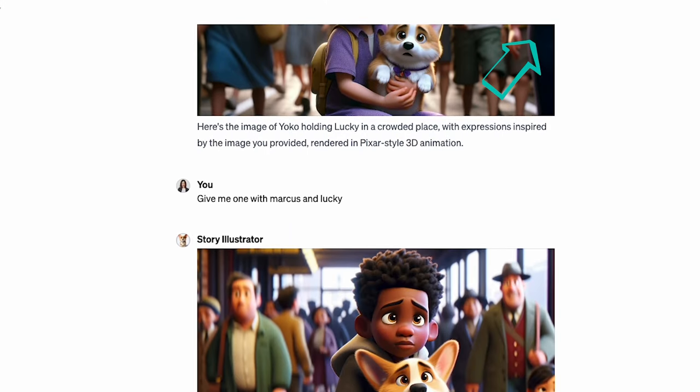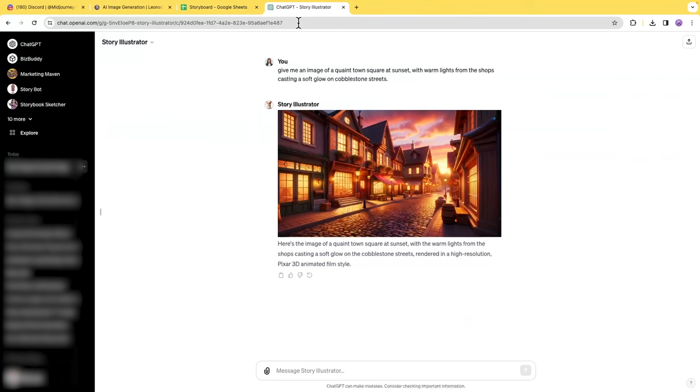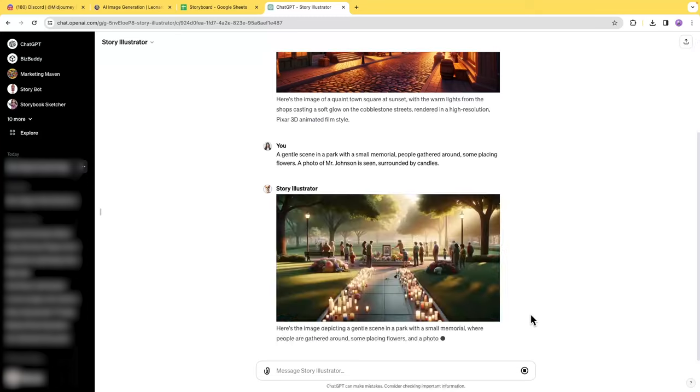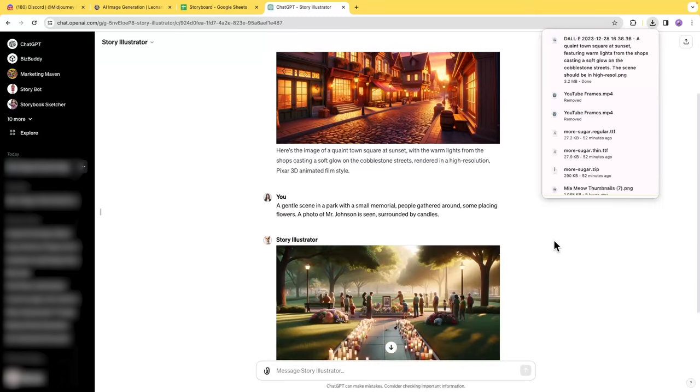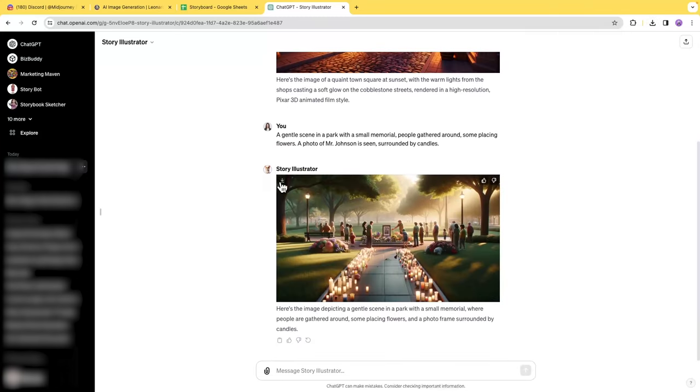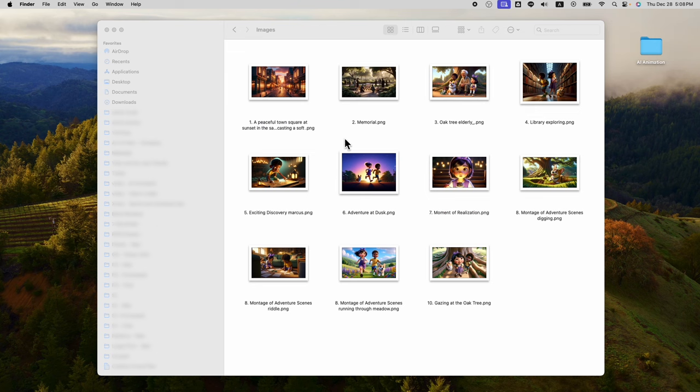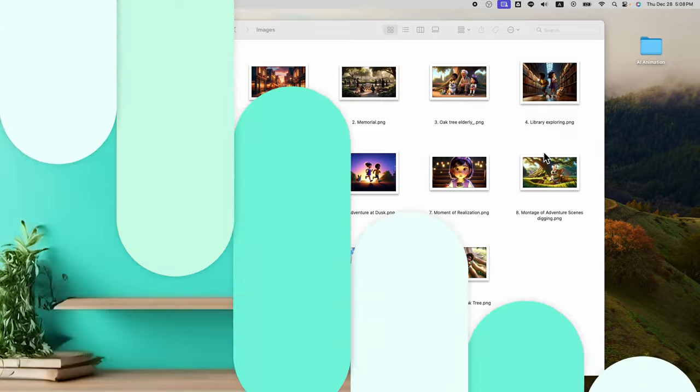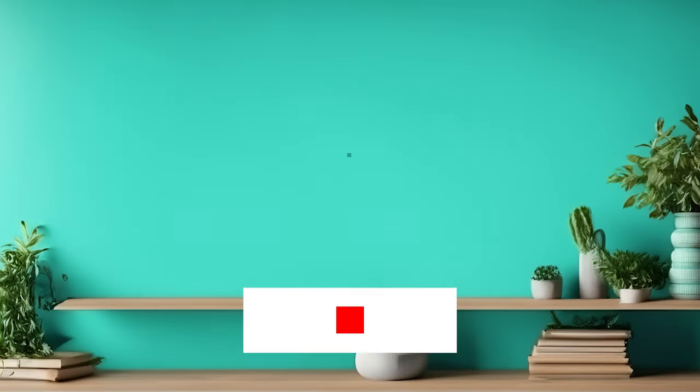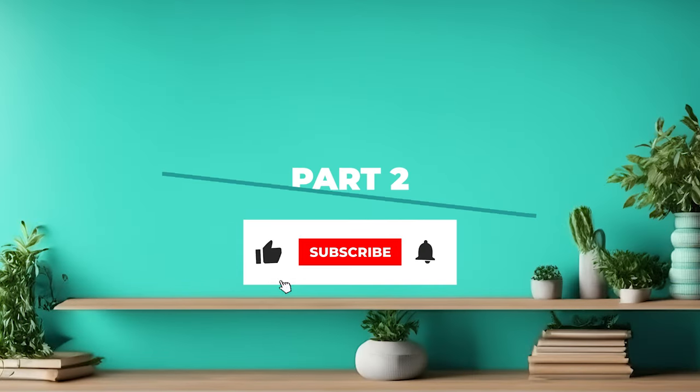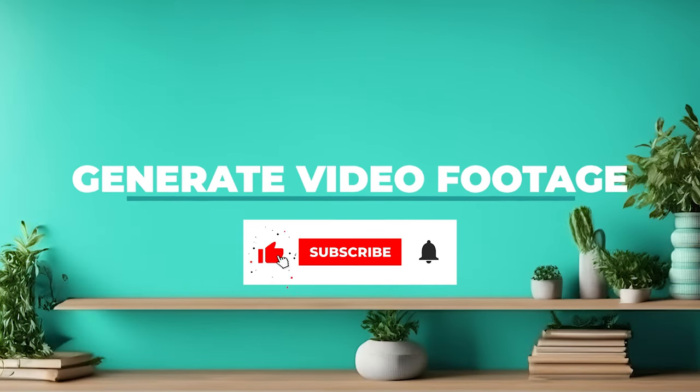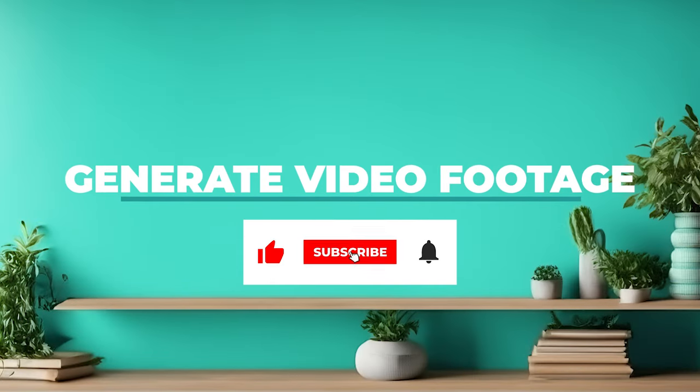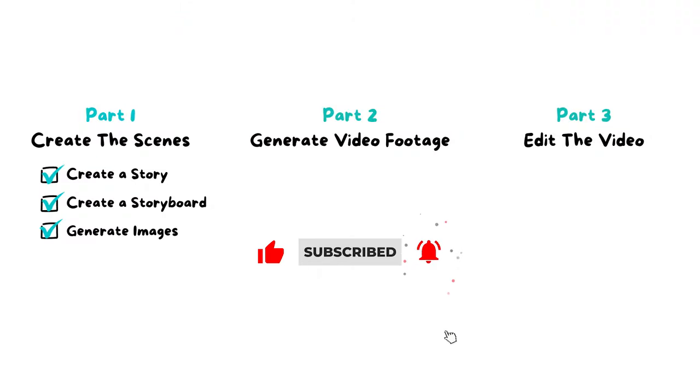In the same way, you can paste the remaining prompts and get all the images. Save all the images in the folder with the proper names. I prefer to use the scene number followed by the scene titles as the image name for easy organization. So now we have generated the images for our movie trailer.